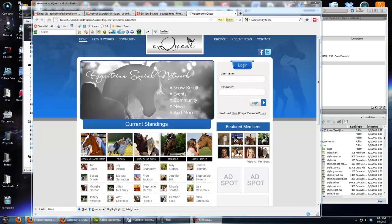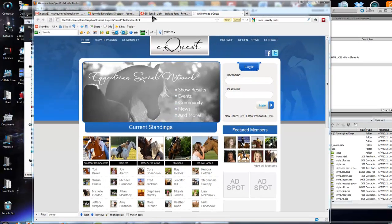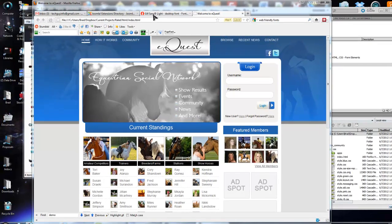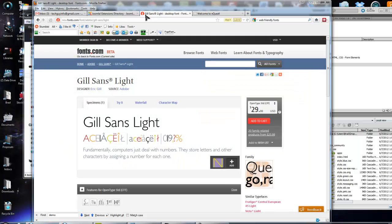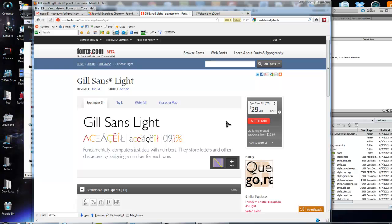So you can get different kinds of fonts. We're actually going to use Gill Sans Light, or Gill Sans Light, I don't really know how it's pronounced, but this is fonts.com, which is a pretty good place to buy fonts.